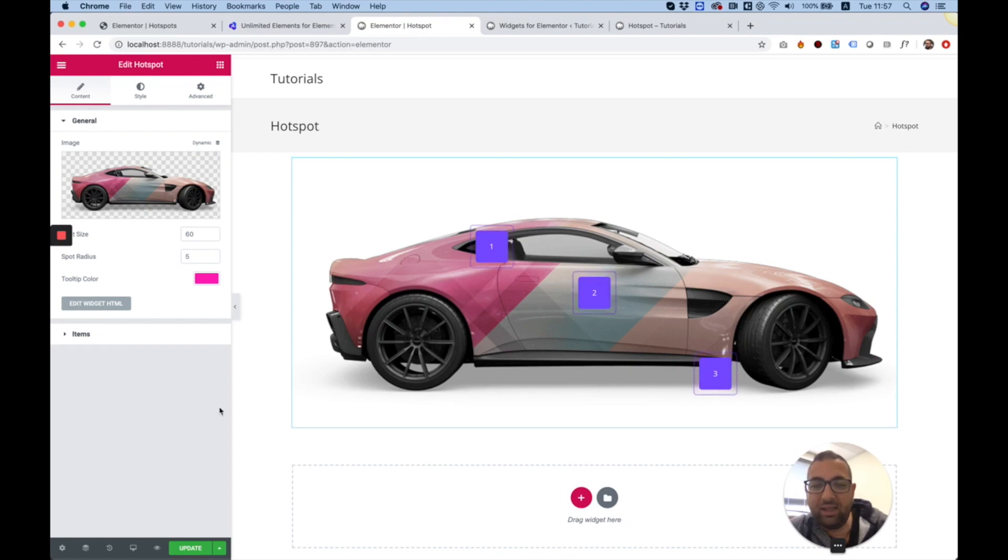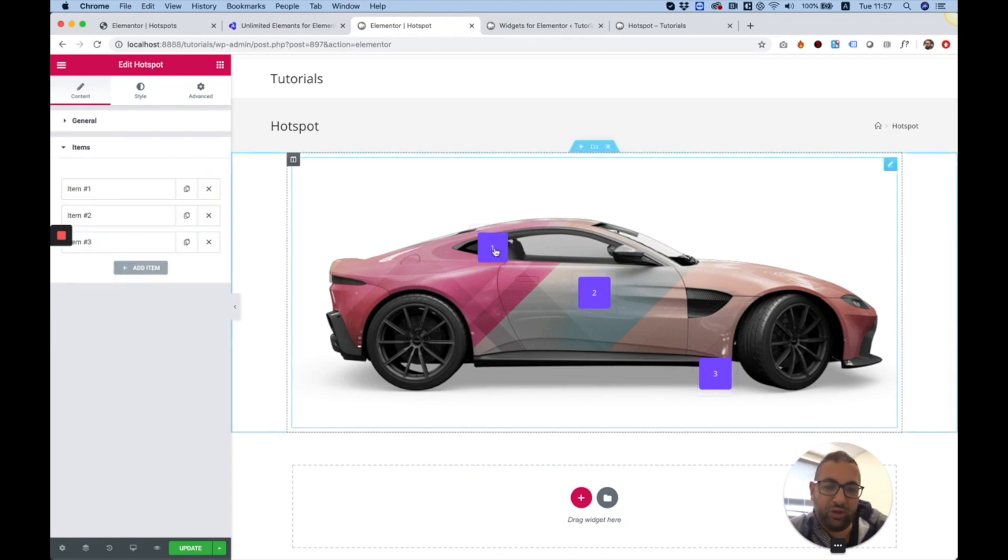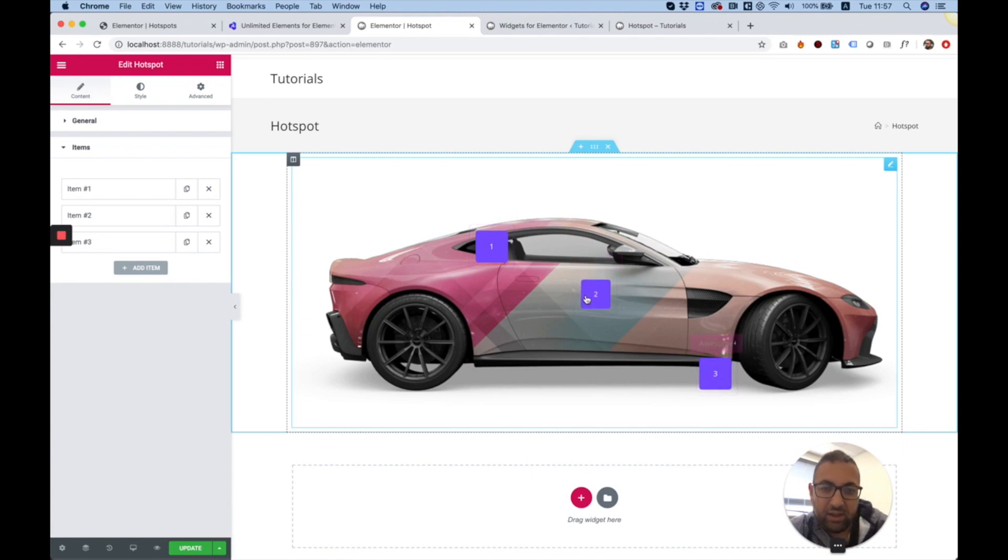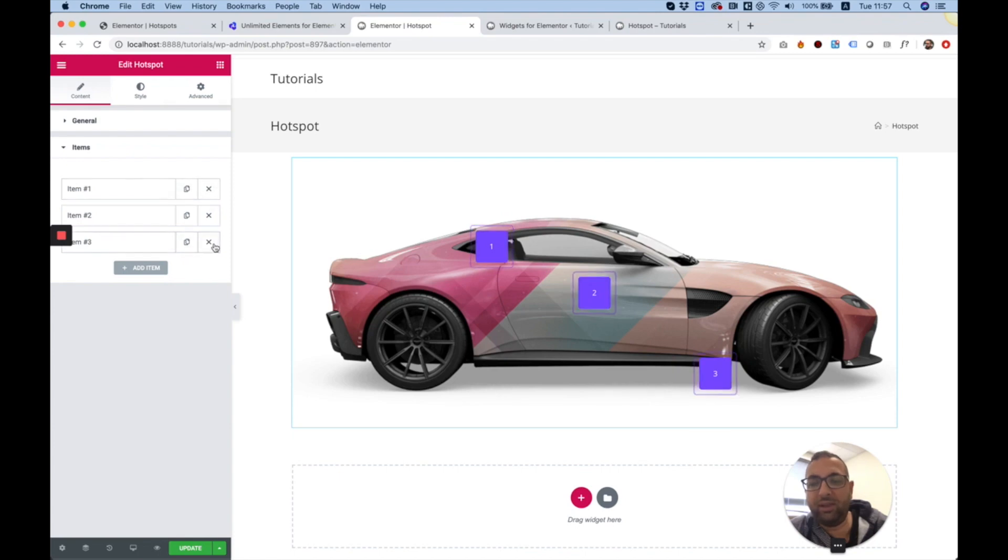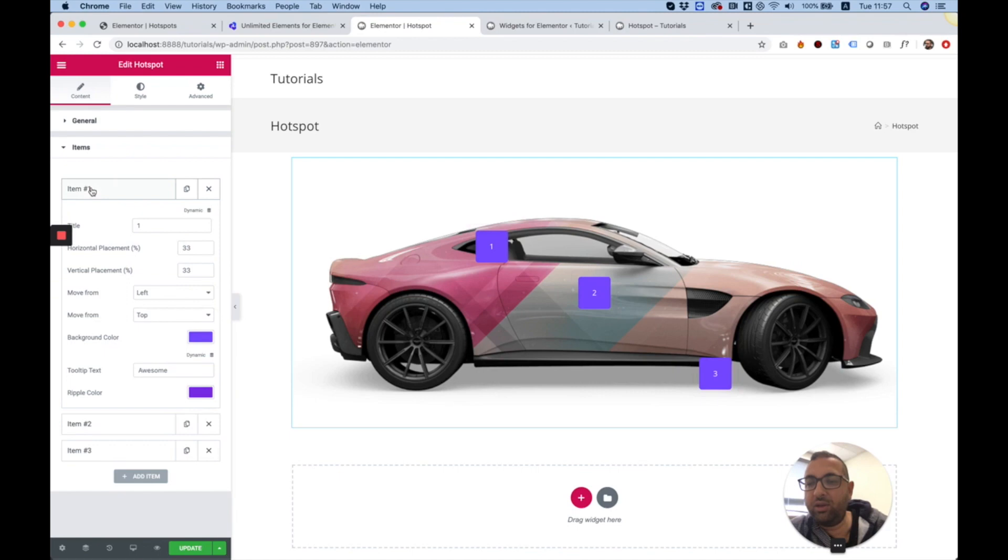Next thing is editing the items. Each one of these dots is an item, or each one of these hotspots is an item. You can duplicate items, delete items, reorder them, and you can edit them by clicking on them.